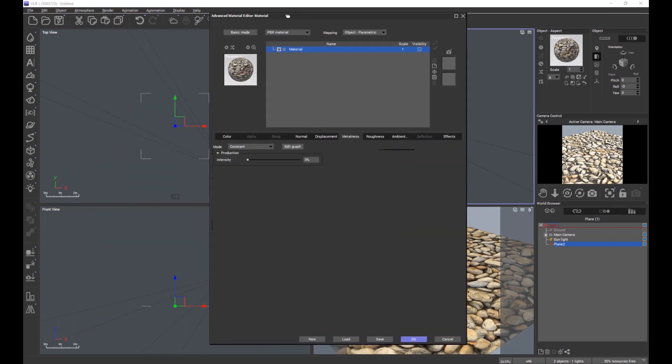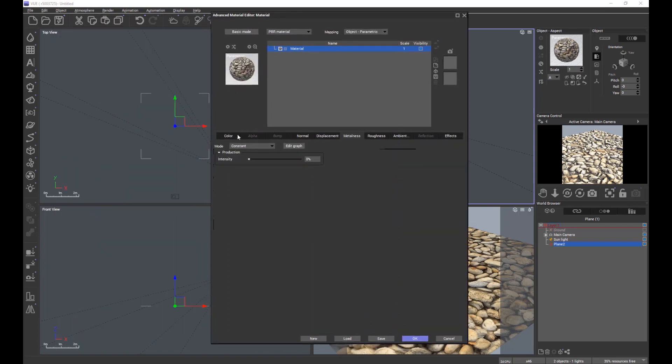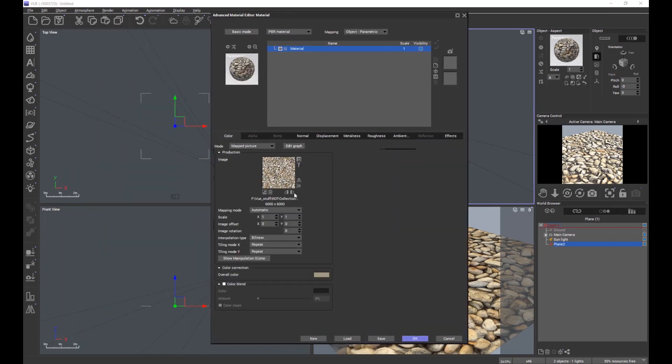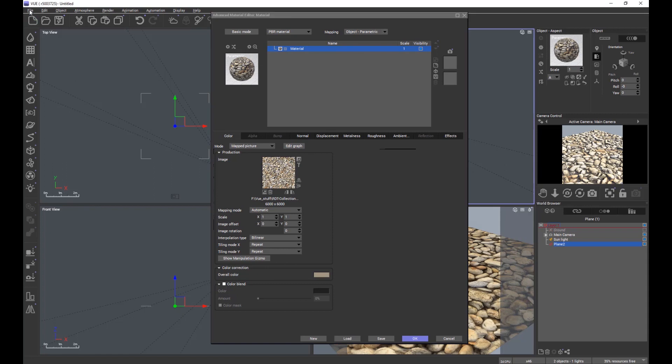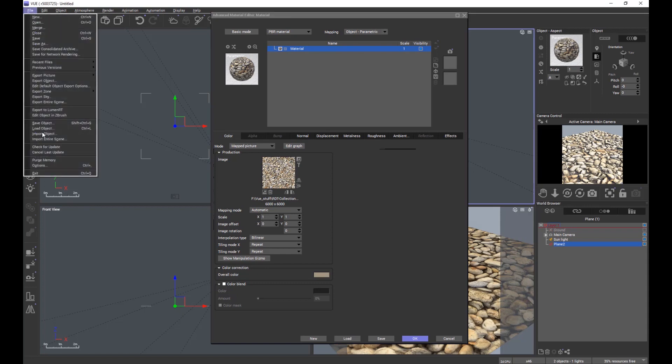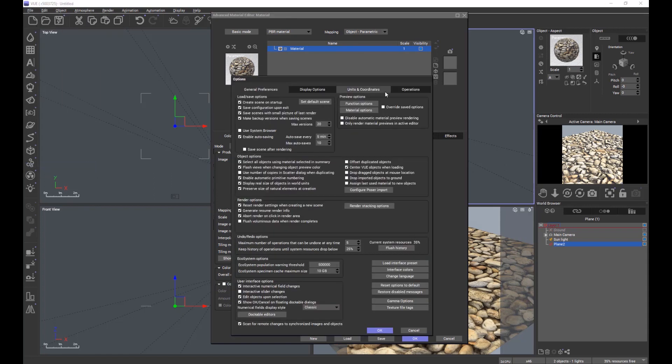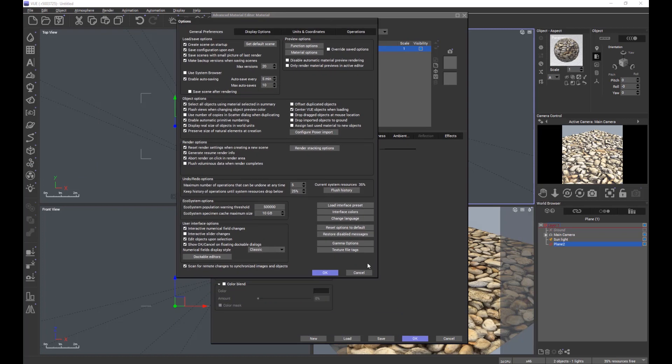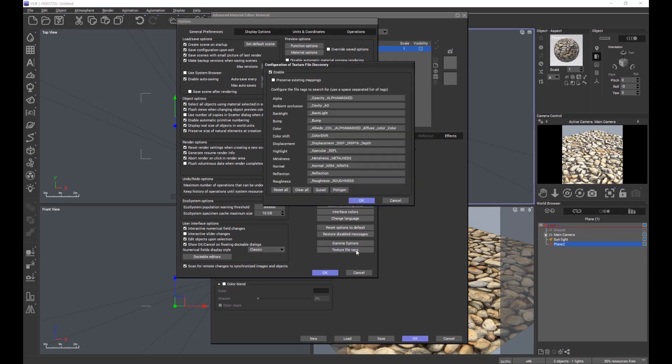If you remember, when we tried to apply the albedo map, View did not find the rest of the maps. This is because if we go to File and Options, you'll see a new button in the General Preferences tab for texture file tags. This is the list of texture file tags that View is looking for when searching for associated maps with a material.